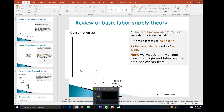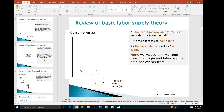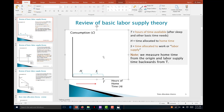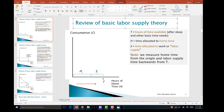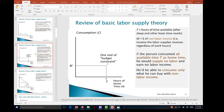On the y-axis we have consumption of goods and services. The larger we choose S, our working time or labor supply, the smaller H will be — our home or leisure time — and accordingly the higher our consumption will be. So we always have a trade-off between home time and consumption.